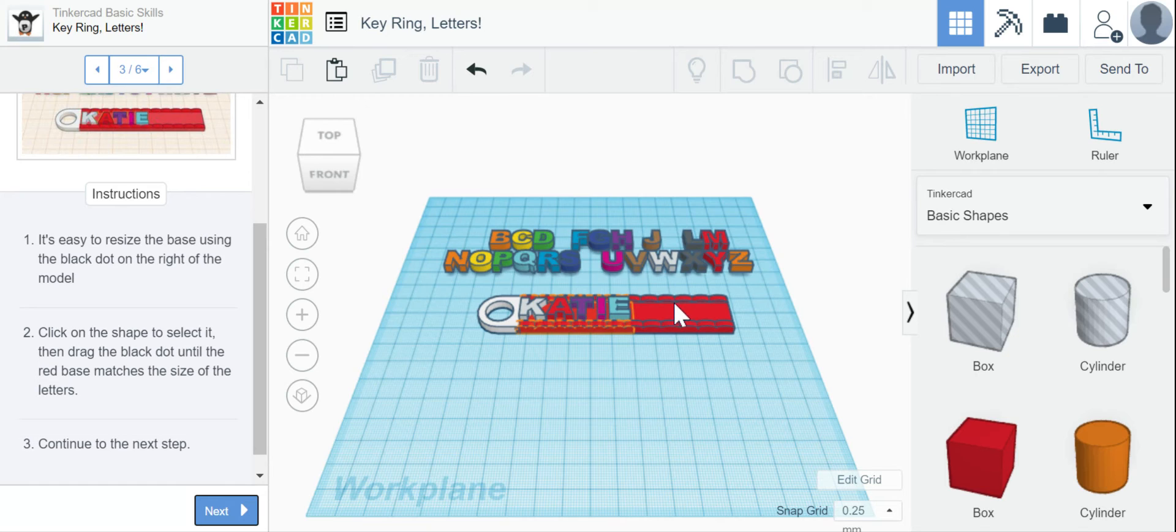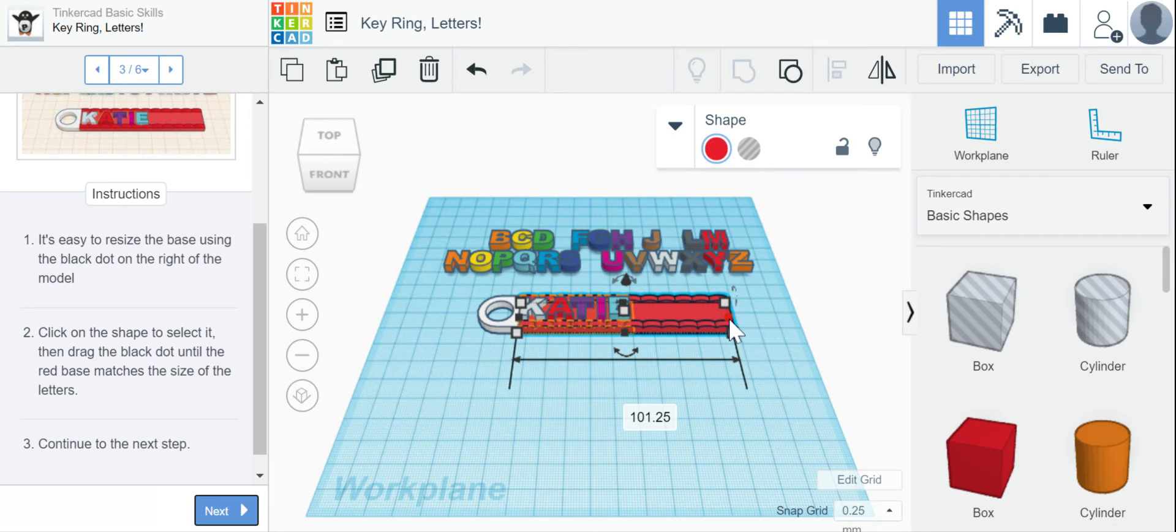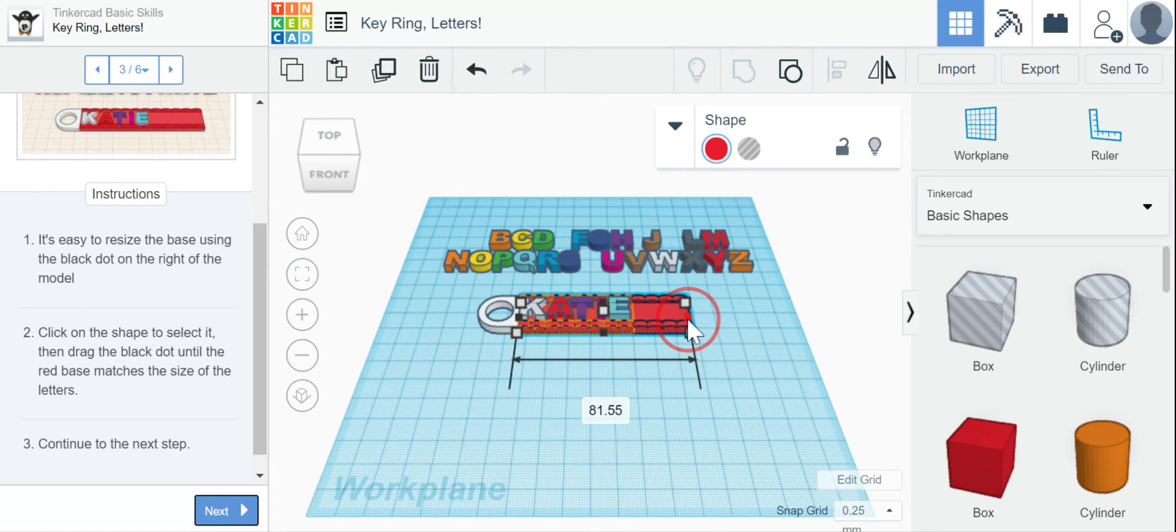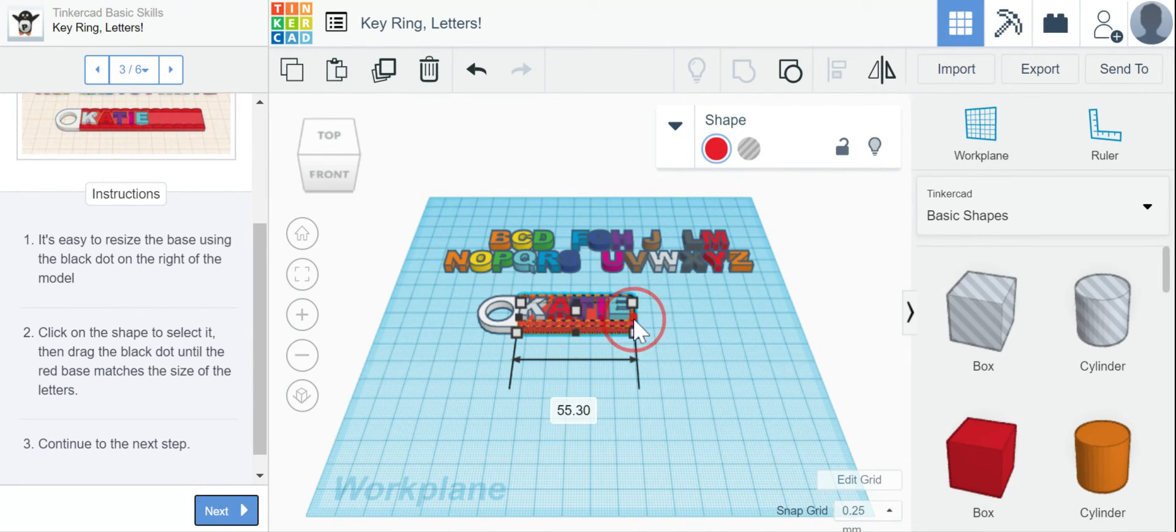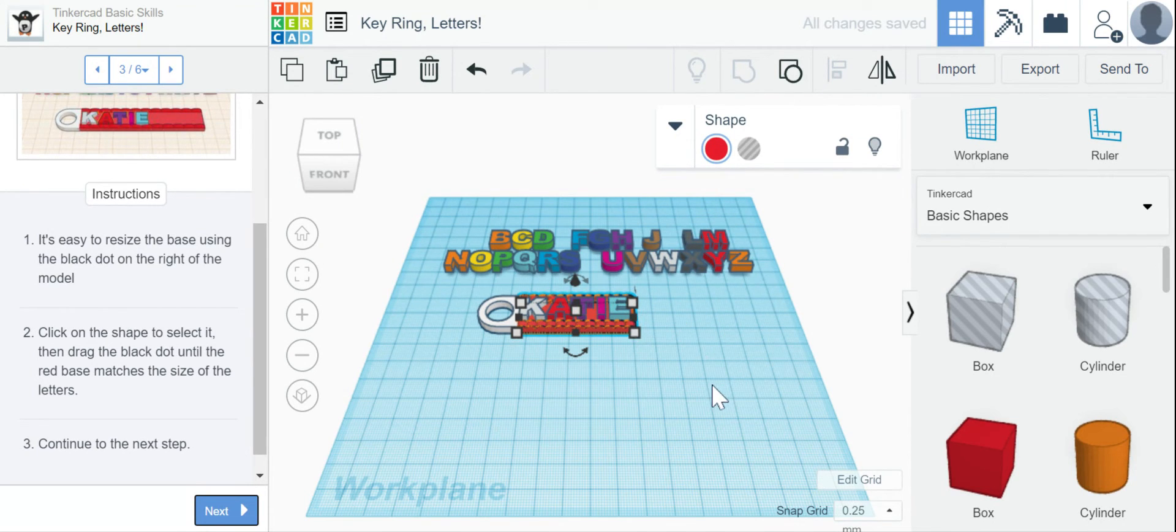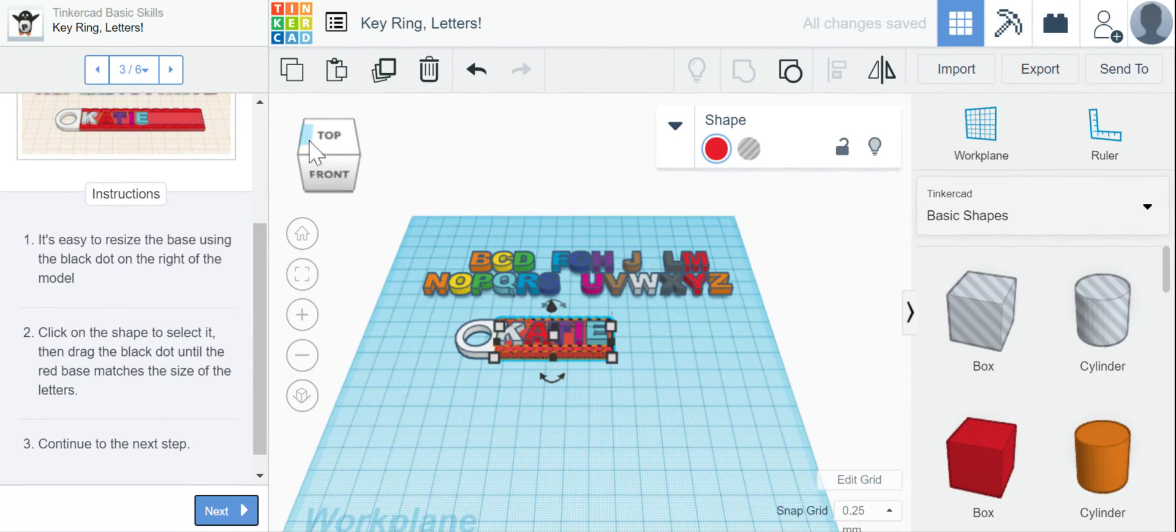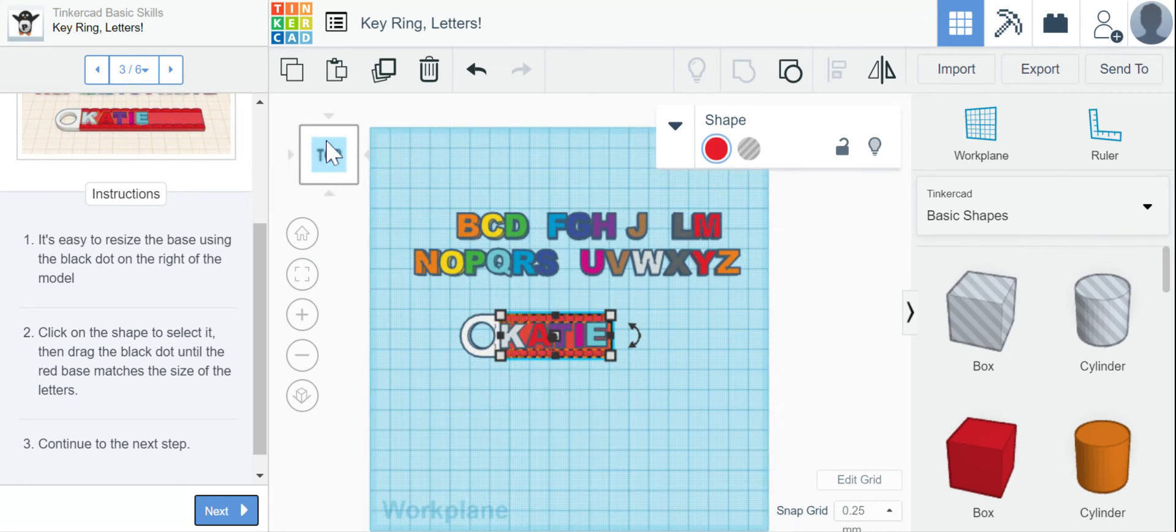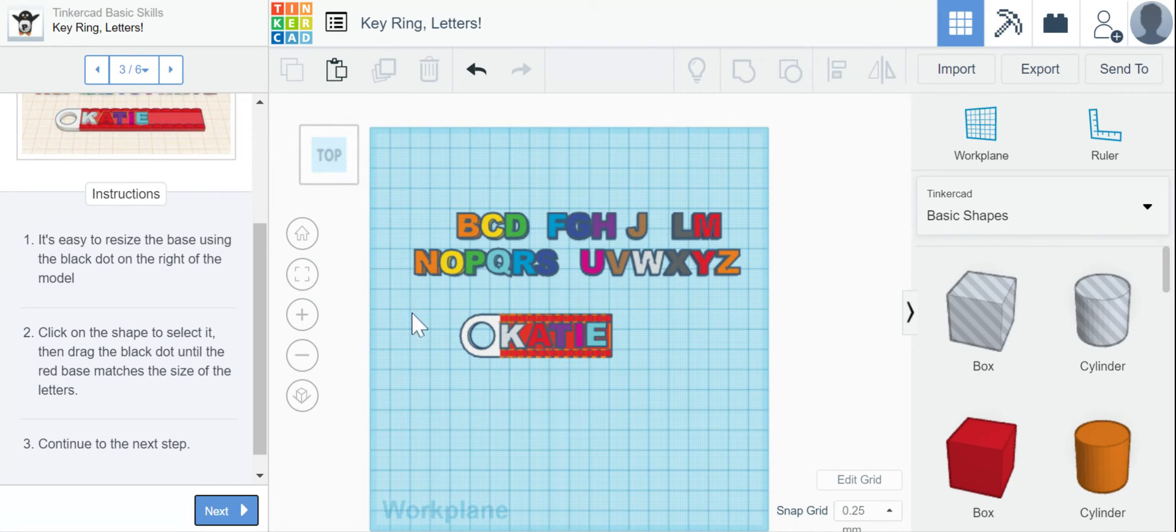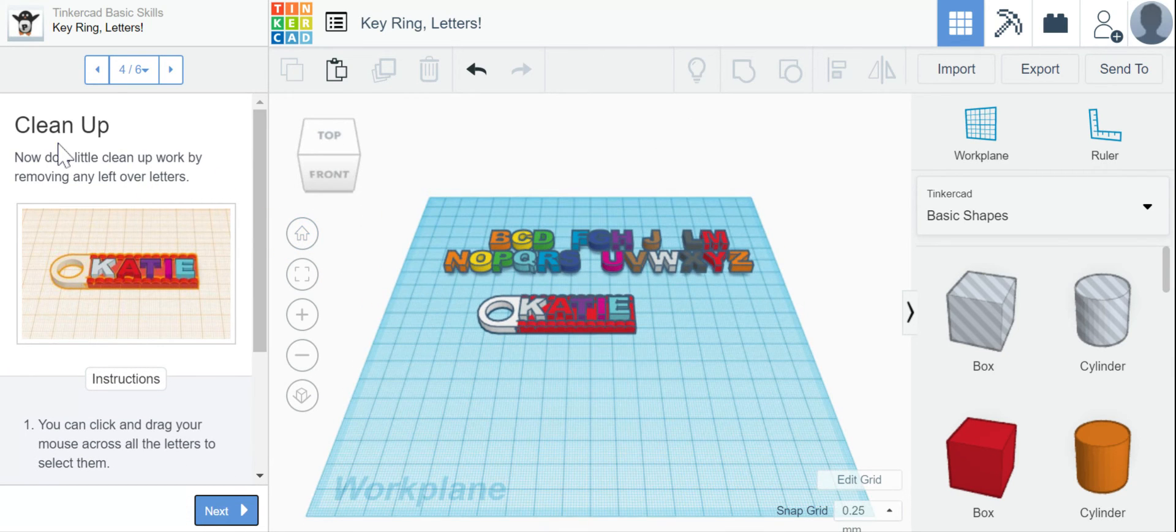Okay, so I'm going to click on the red base. And I see here is that black dot on the right. So I'm going to grab the black dot, I'm going to left click and hold. And I'm going to drag this red base to match the size of the letters. So now I don't have this extra bit of keychain hanging off of the end. So now my keychain matches the length of the name.